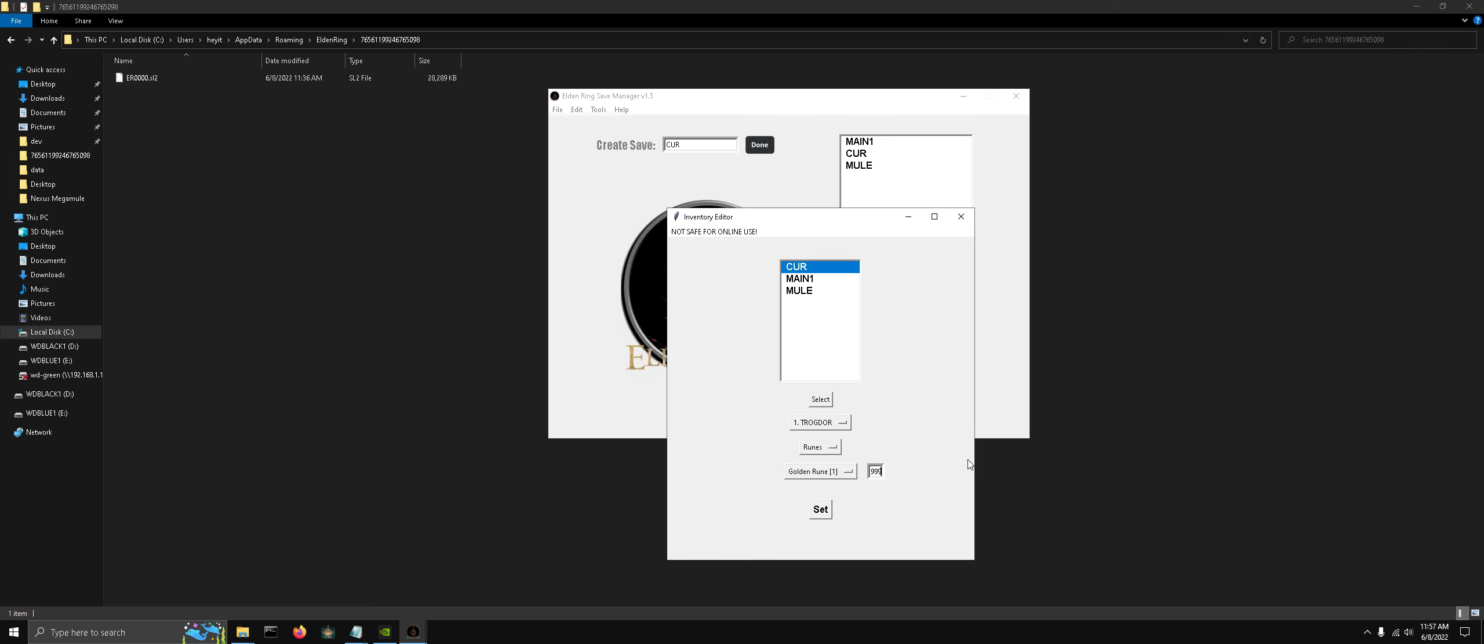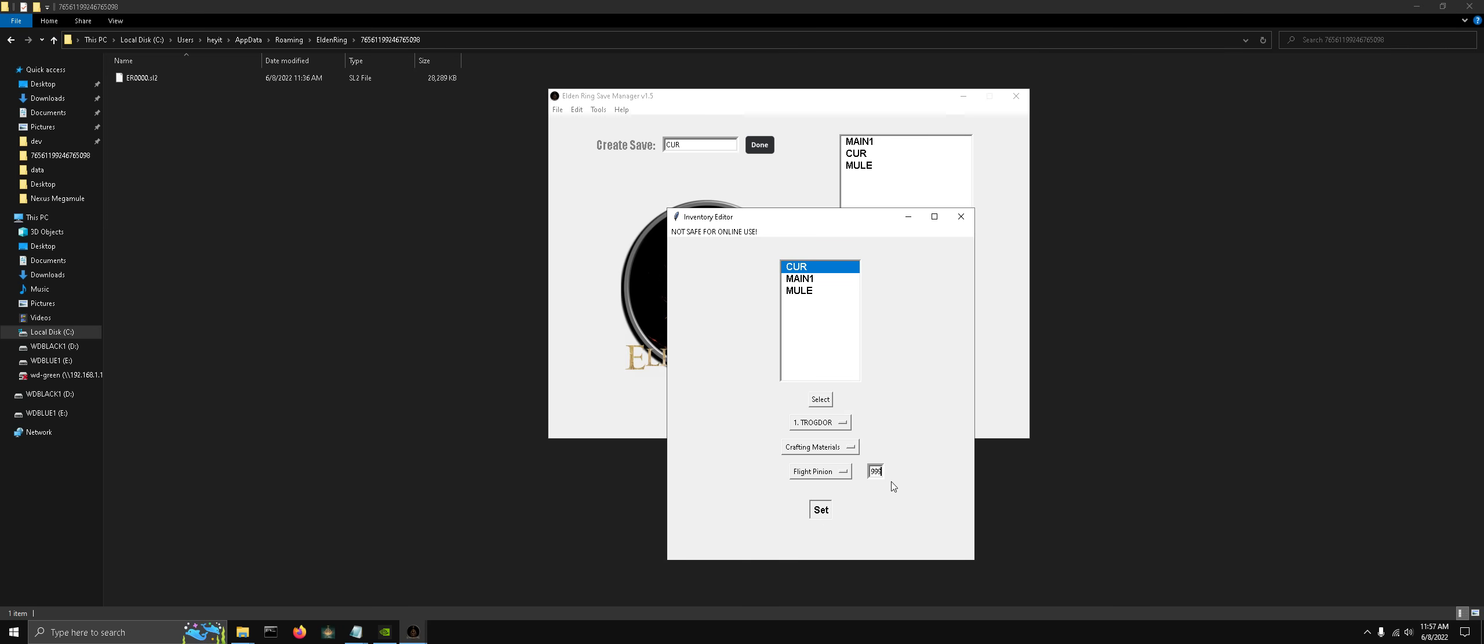If you are playing this online and you want to be safe, don't set values that are outside what the normal ranges are. Like golden runes, you can only have 99 of. But if we were to do flight pinions, we can have 999 of them. So let's set those.